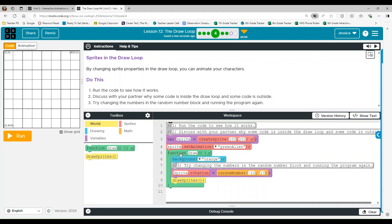And then function draw background orange. Try changing the number in the random number block and running the program again. So let's just run it and see what happens.